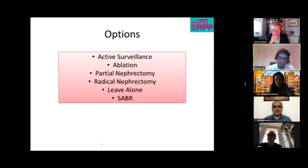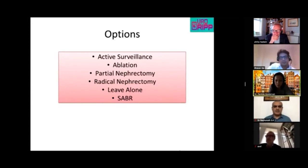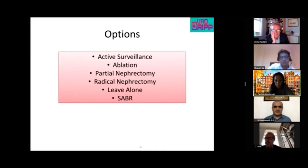Patricia notes the growth is only 4 millimeters over about 3 months — within CT slice resolution of 3 millimeters — questioning whether this is truly significant growth. She would continue active surveillance for another couple of months, then consider focal therapy or SABR if the patient wishes.